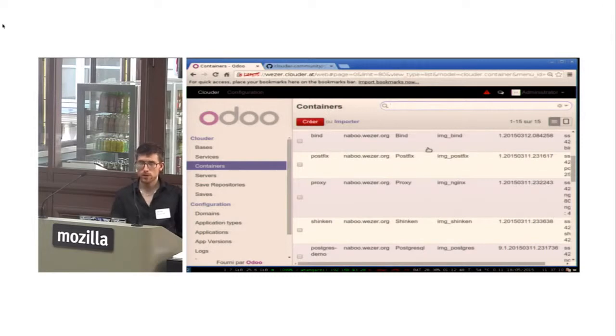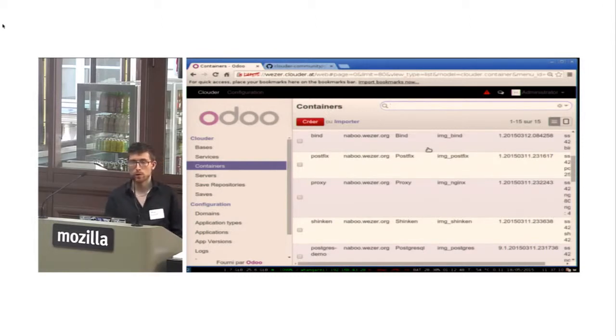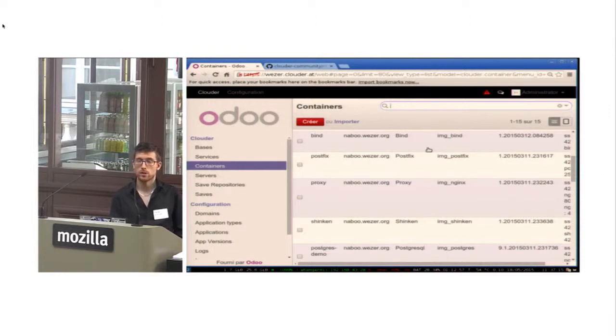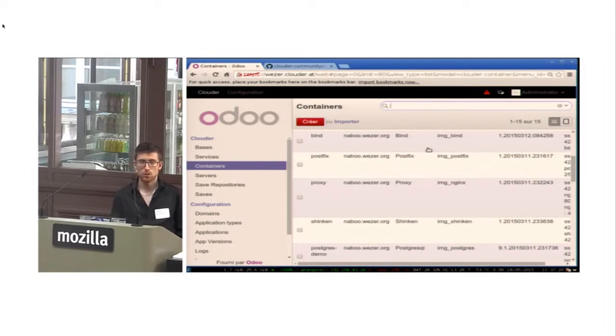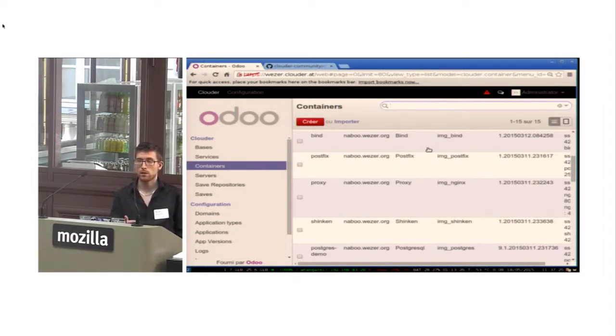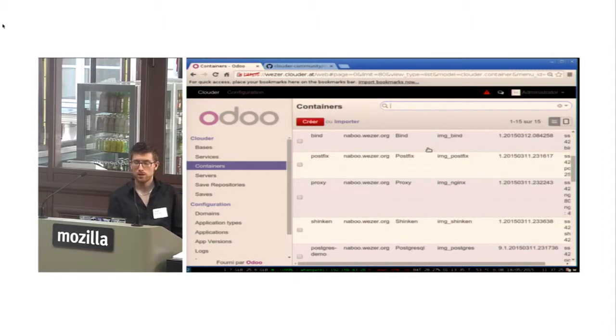What is really interesting with Clouder, this is not only about deploying applications. You deploy a whole infrastructure. You deploy each component, and each component will have a link between the other containers.